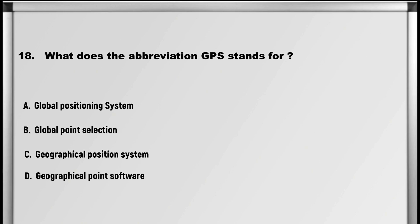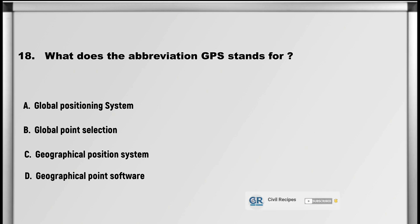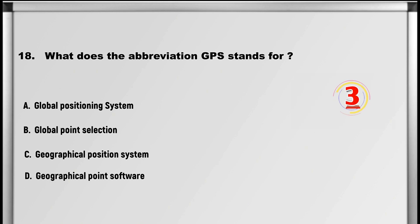Next up is question number 18: What does the abbreviation GPS stand for? A. Global Positioning System, B. Global Point Selection, C. Geographical Position System, D. Geographical Point Software. Answer: A. Global Positioning System.